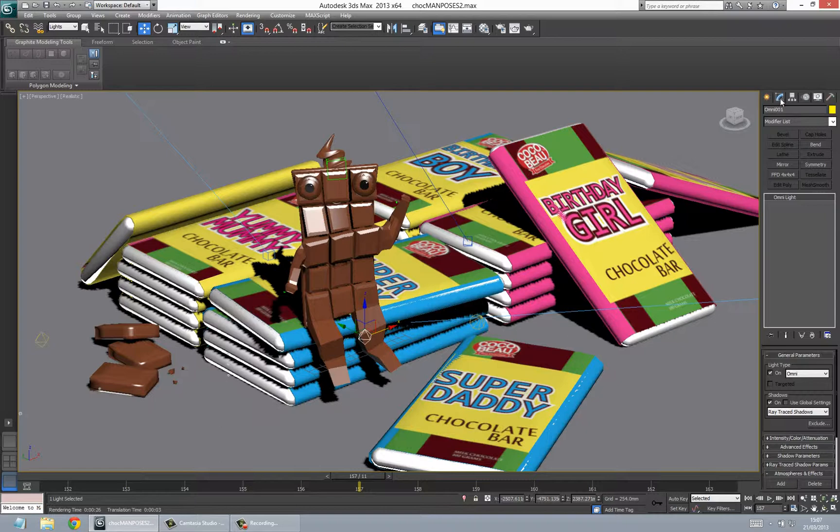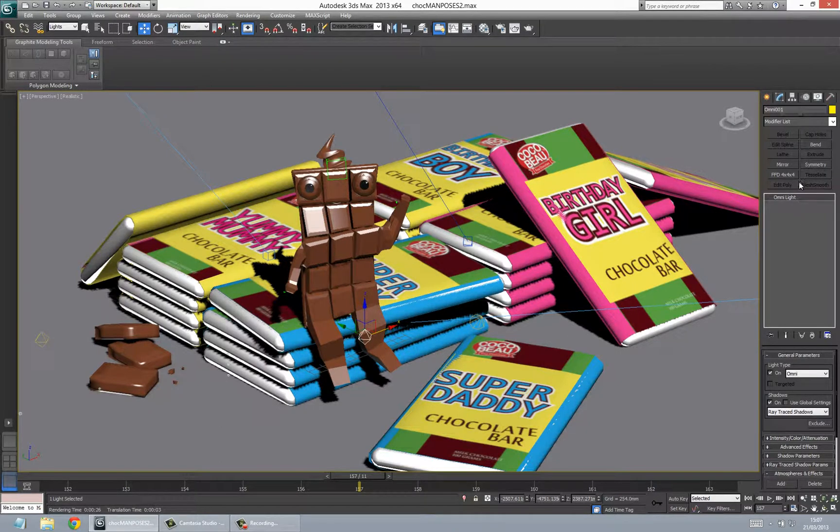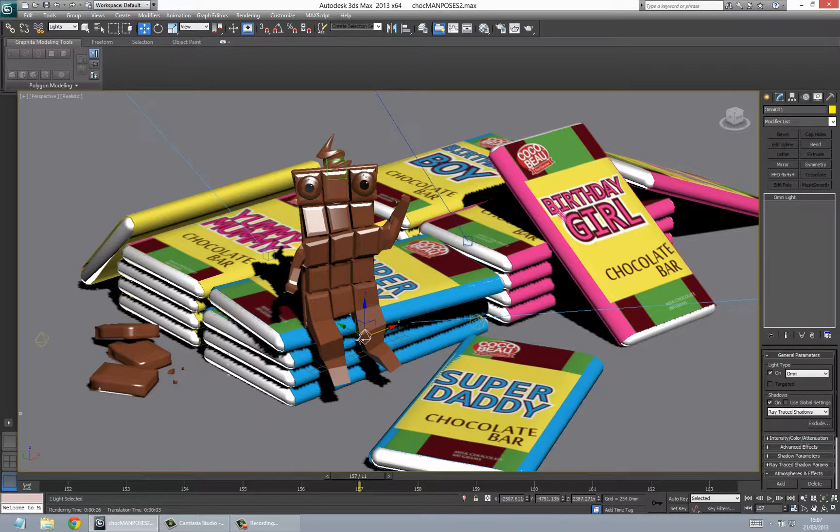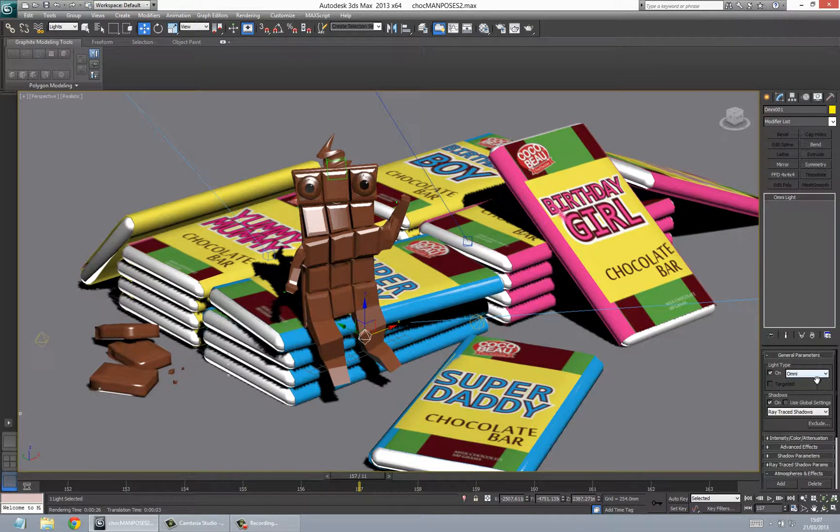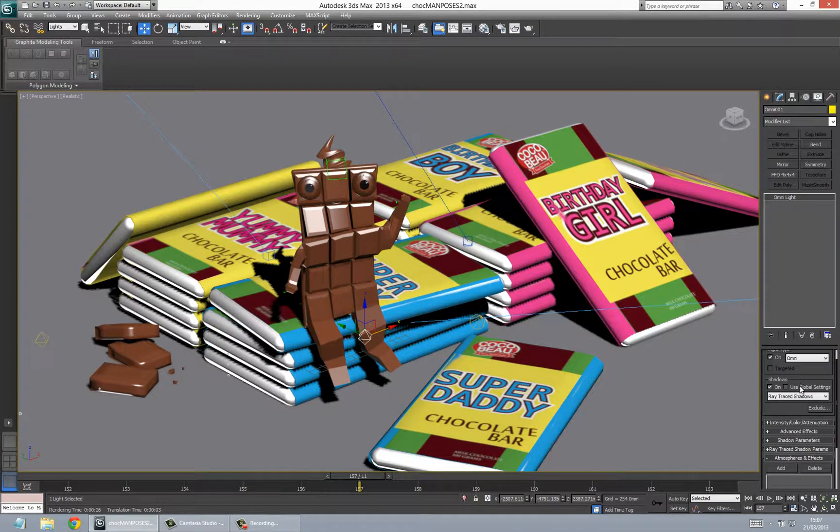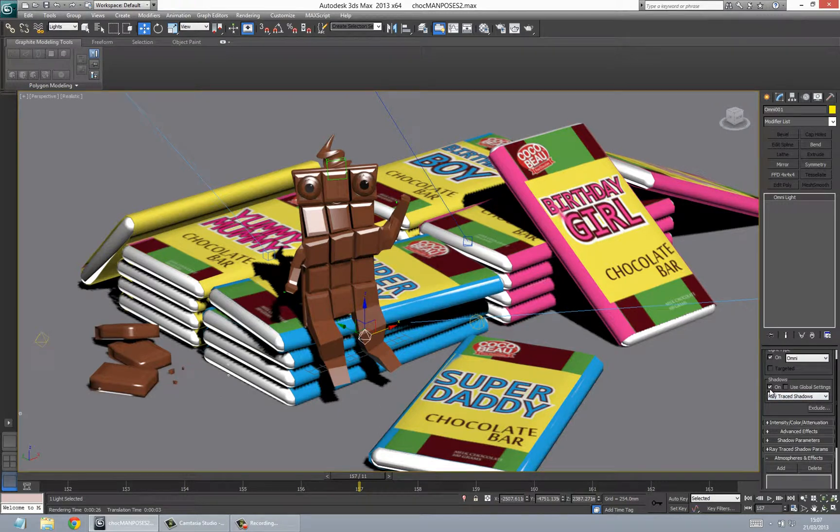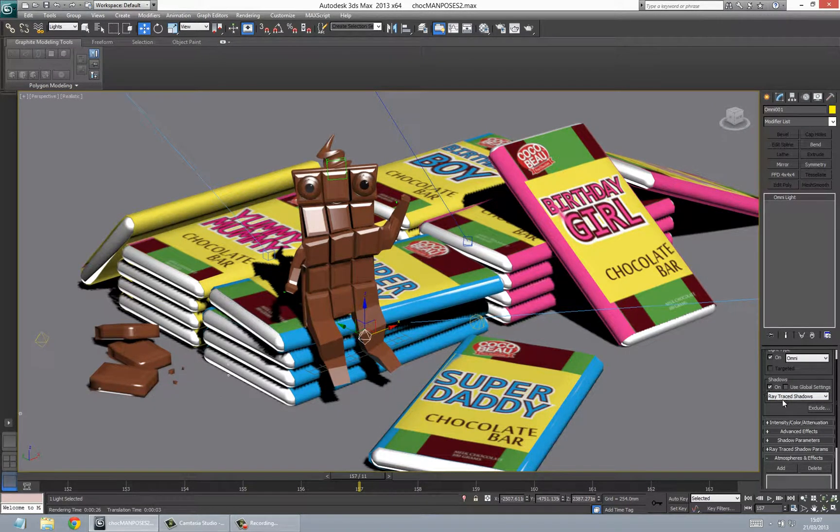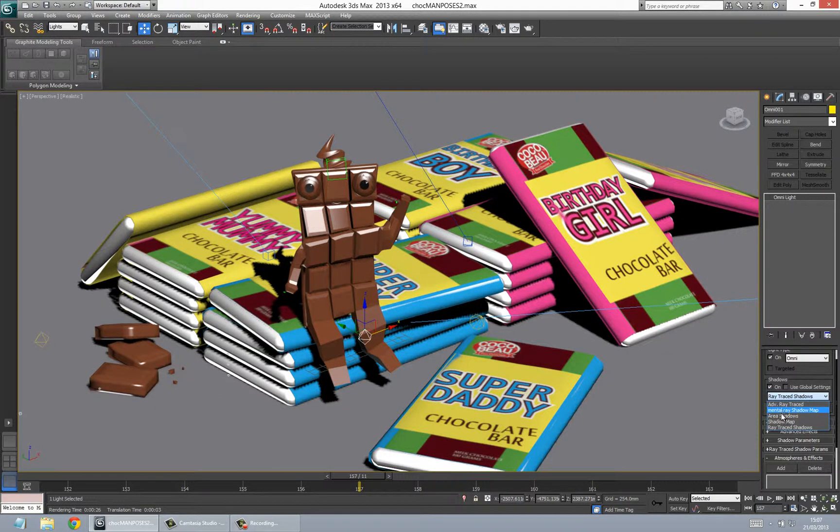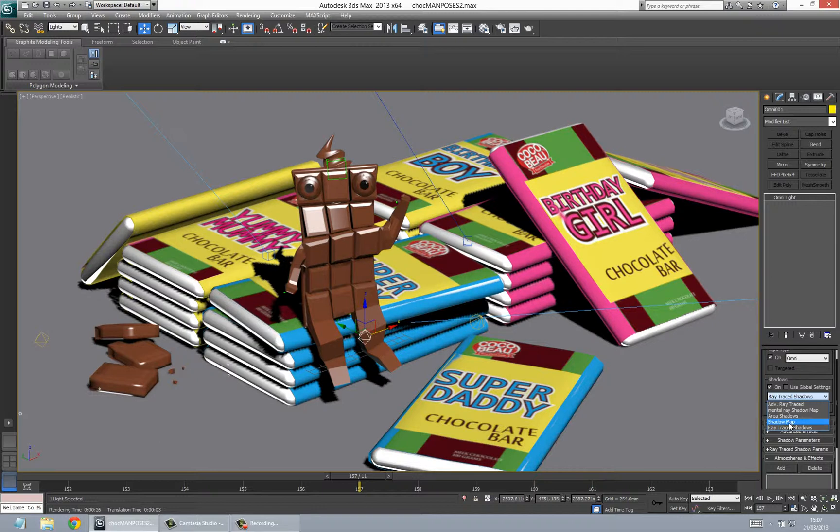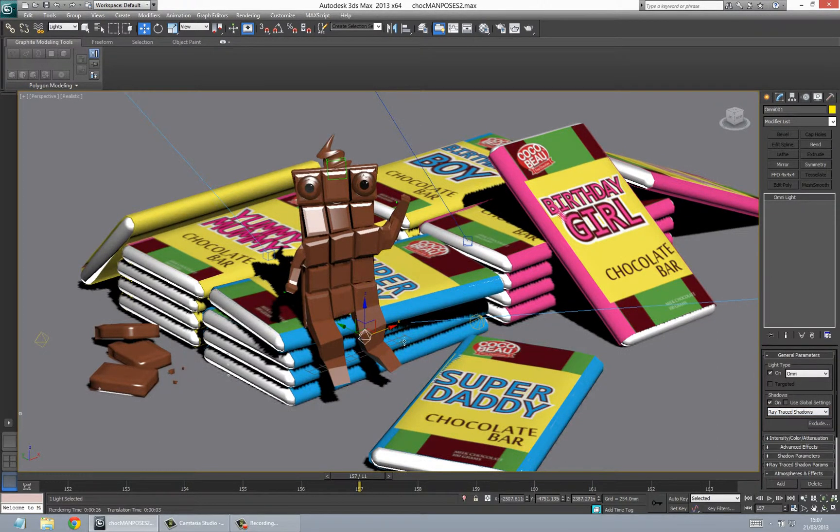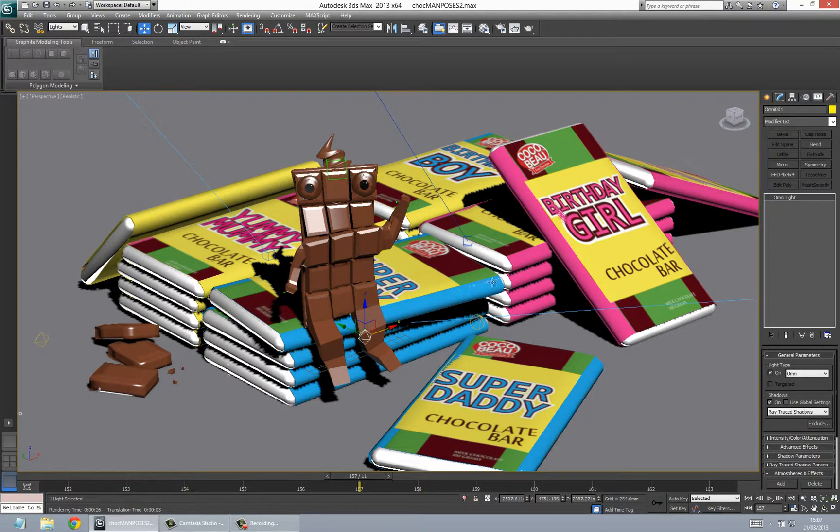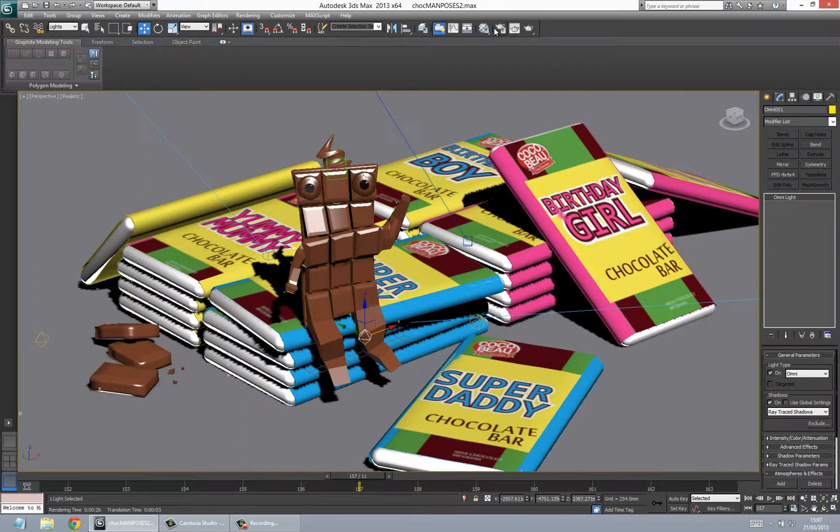So you go to the light, go to Modify. We select this light here, go to Modify and scroll down until you reach Shadows. Make sure the shadows are on, and also in the shadow settings, deselect Shadow Map and go to Ray Trace Shadows and click that on. Once you render, the shadows will turn up.